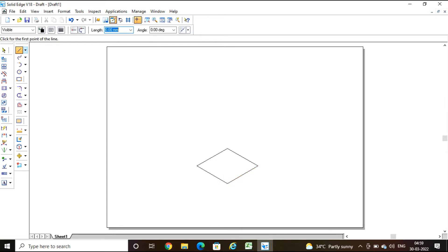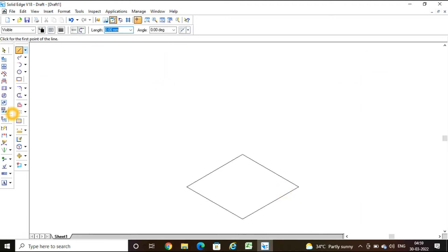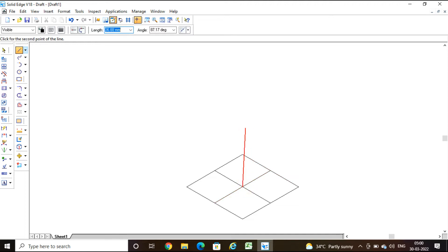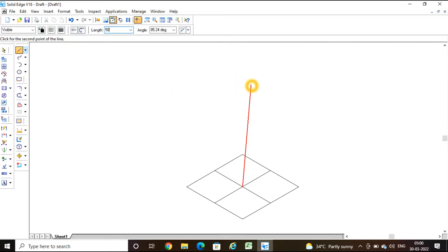Now I need to locate the center of this square. Identify the midpoint of one edge and join a line to the opposite midpoint of the edge — draw it in both directions to find the center. The height of the cube is 50 mm, so from the center I draw a vertical axis line: length is 50 into 0.816, angle 90 degrees.